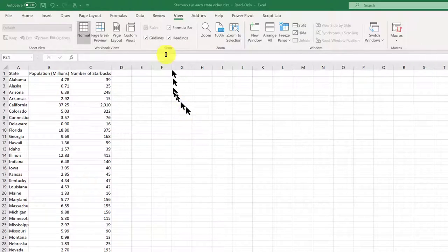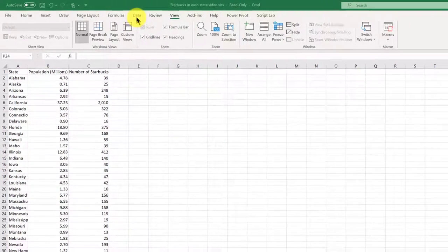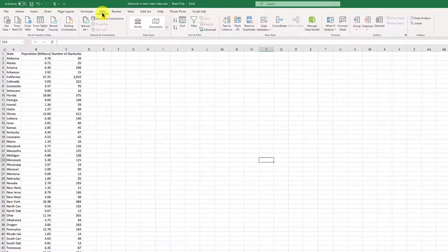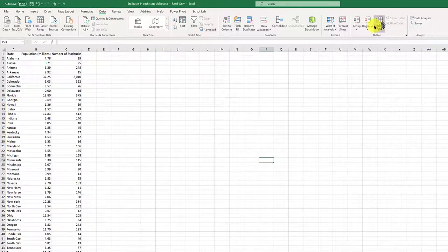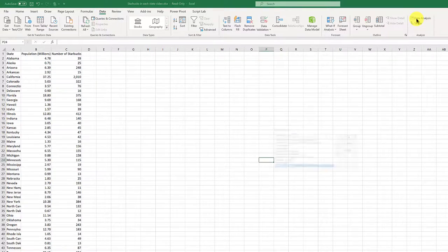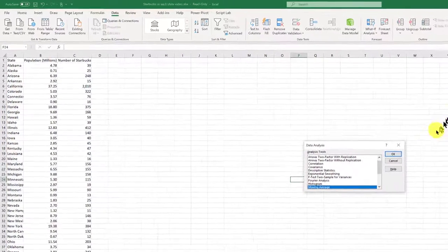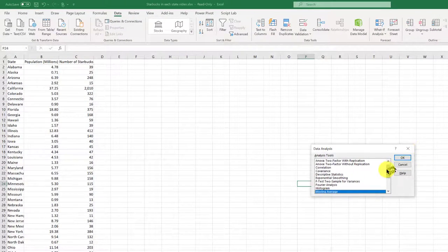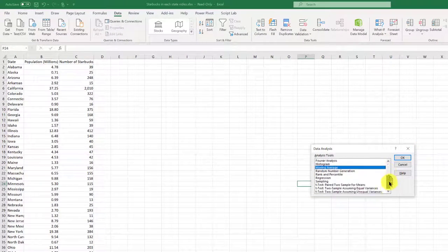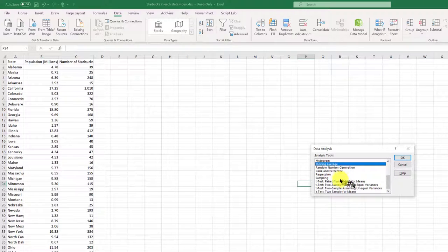And we're going to start by going to data, go to data analysis, and we're going to drop down here and find regression.